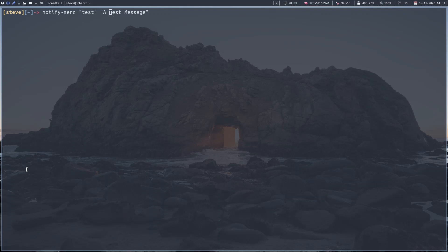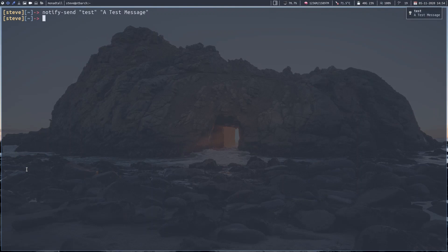So how do we go about linking up a notification with the volume command generated every time I hit volume up or volume down? Moving back to the terminal - if you want to send a message to your notification server, you use the notify-send command. I've got an example here: notify-send, test, a test message. Keep an eye on the top right-hand corner. There you go - test, a test message.